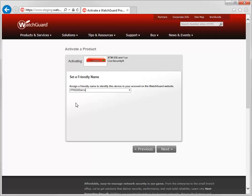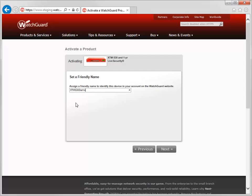The name you type here is the device name that appears on the WatchGuard website. You'll also assign the device with a friendly name when you configure it. I highly recommend using the same friendly name during activation and configuration to avoid any confusion later on.